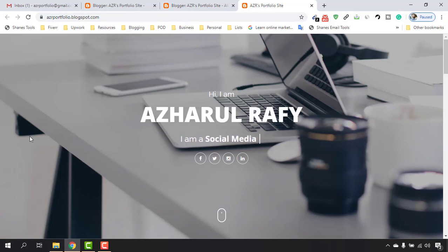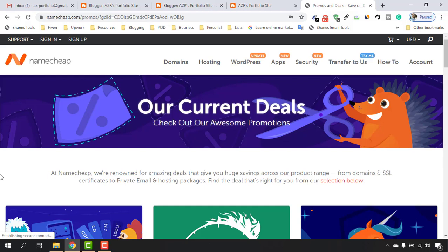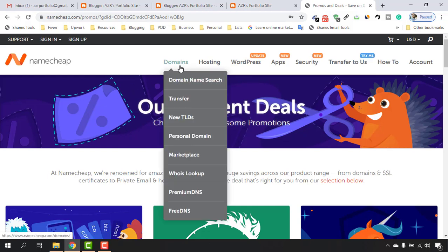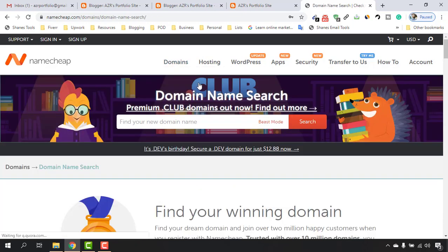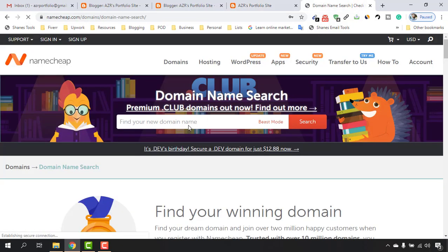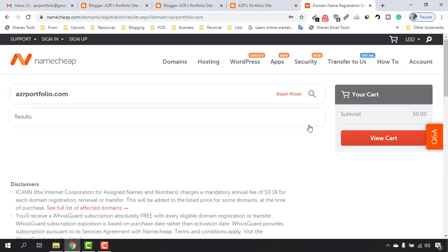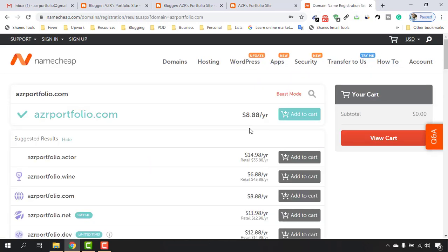You'll find the Namecheap link in the video description so you can access the website easily. On Namecheap, click on the Domain section, hover over it, and click on Domain Name Search. Then insert your targeted domain — in our case, edgedportfolio — and make a search. Here the results have appeared.